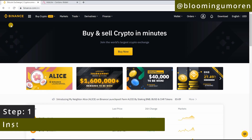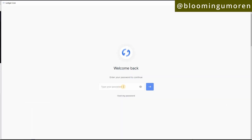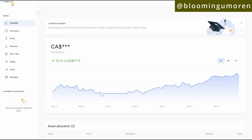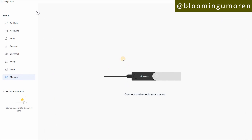Step one: you need to install Cardano on your Ledger wallet. The first thing we're going to do is log into Ledger Live. So now this is our Ledger Live dashboard. You're going to come to Manager — go ahead and click on Manager right here.